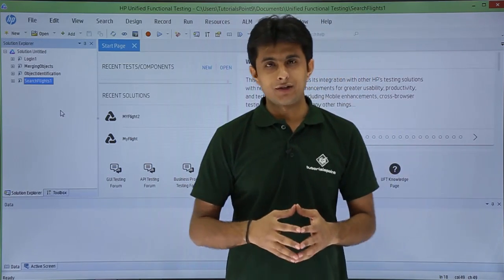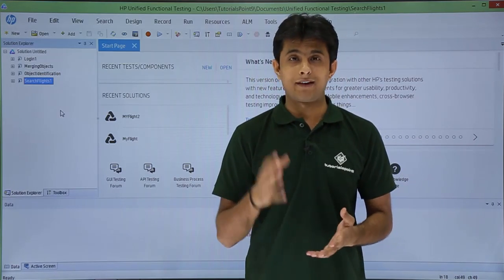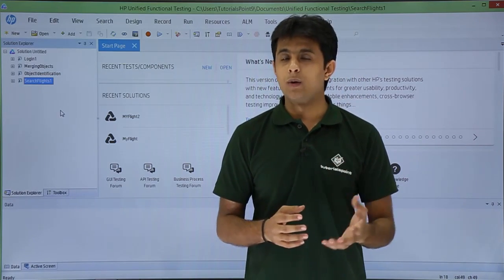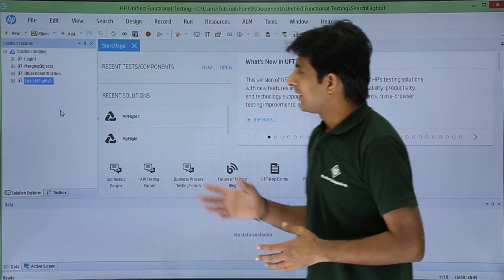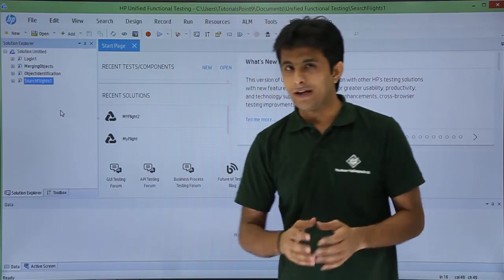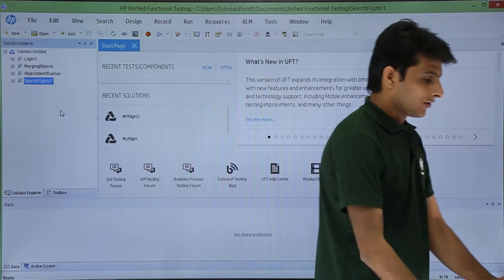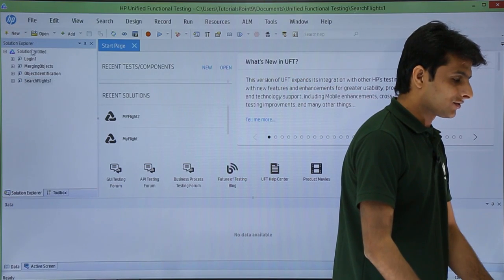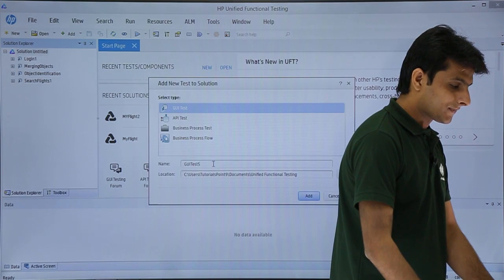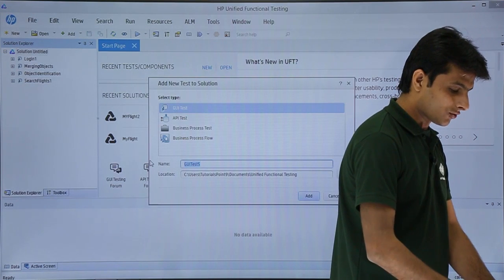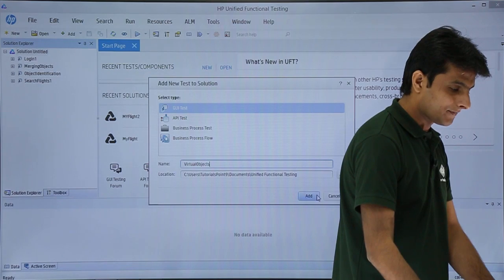So first I'll show you what exactly the problem is when UFT records the calculator application, and then how we can overcome it by defining virtual objects. I'm on the startup page and I'll create a blank test named 'virtual objects' by right-clicking the solution, selecting add new test, and clicking add.